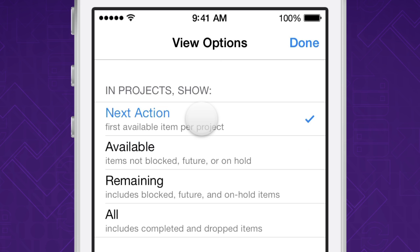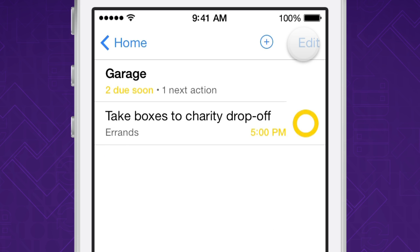Next Action shows you only the first available action in each project, perfect for when you're feeling a little overwhelmed and just need to know what's next.